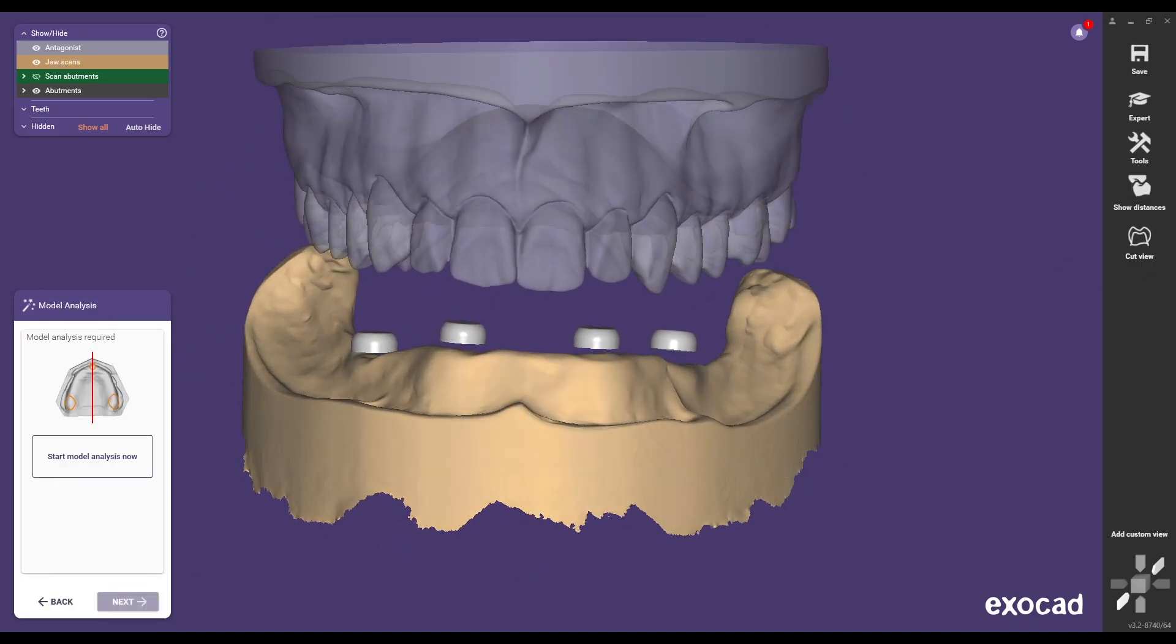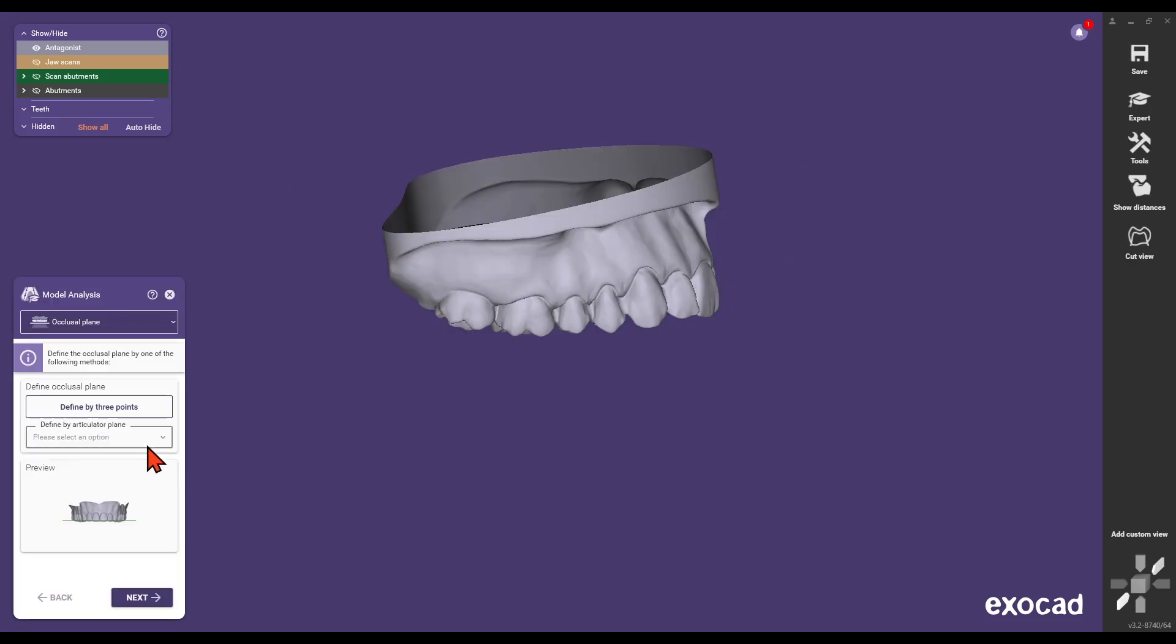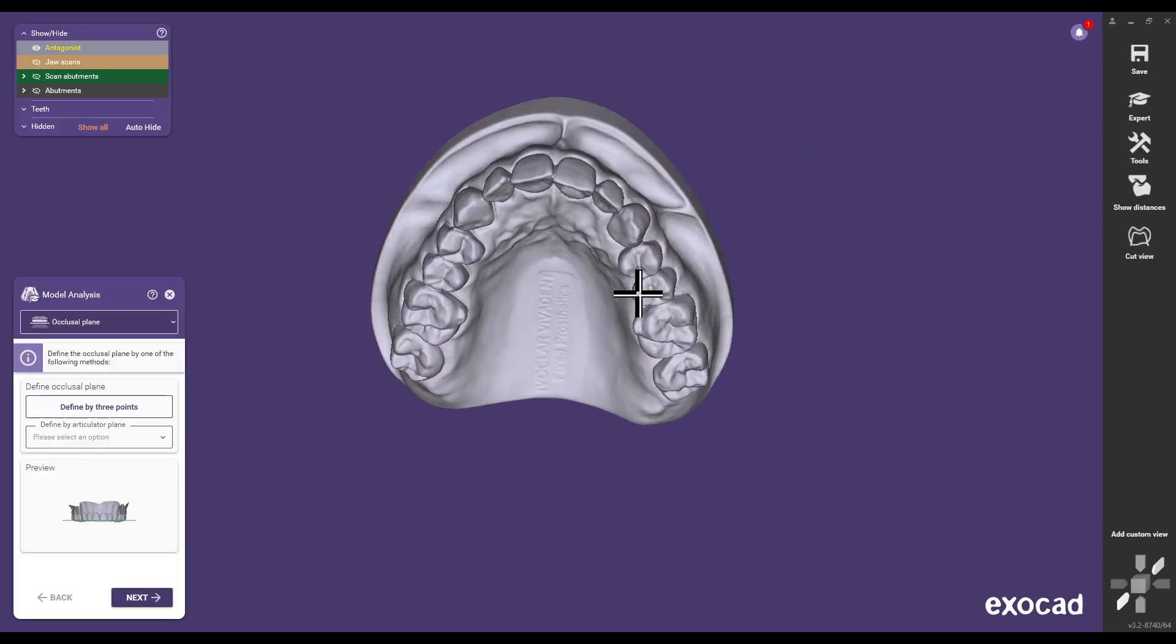Begin the model analysis of the antagonist jaw. Follow the step-by-step instructions in the ExoCAD assistant. Mark all tooth positions in the antagonist jaw.